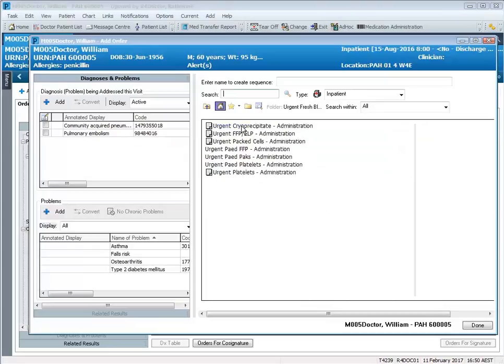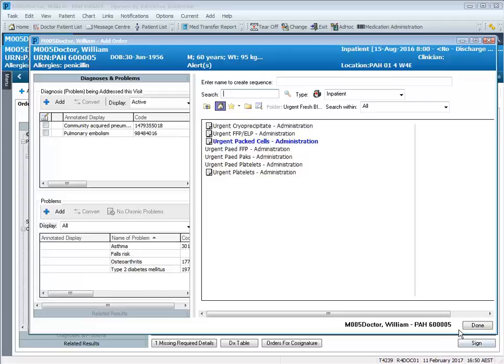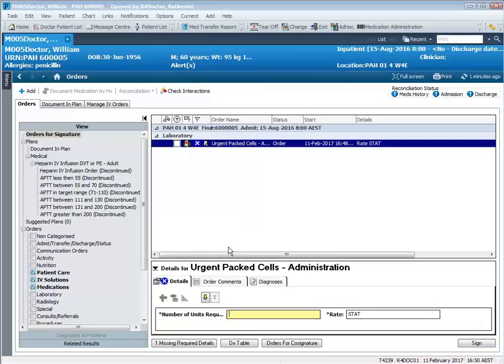Within the Urgent Fresh Blood Products folder, I'm going to demonstrate ordering Urgent PacCells Administration. What you're ordering here is a task for the nursing staff and we are saying how many units are required and the rate is set to STAT.